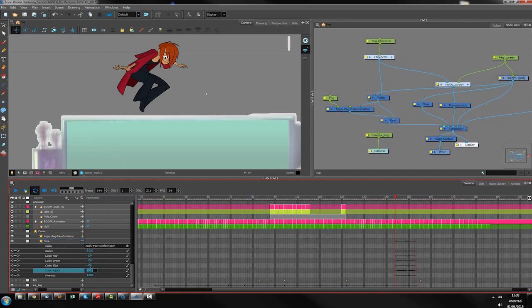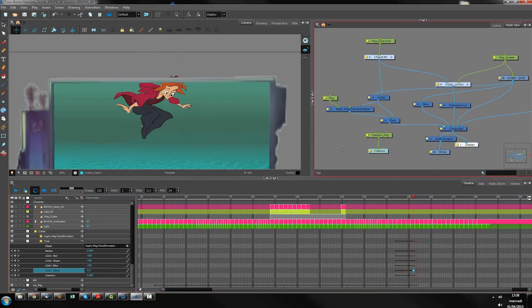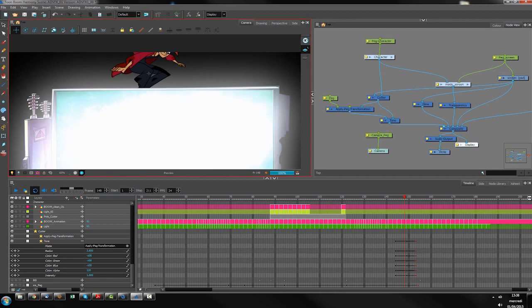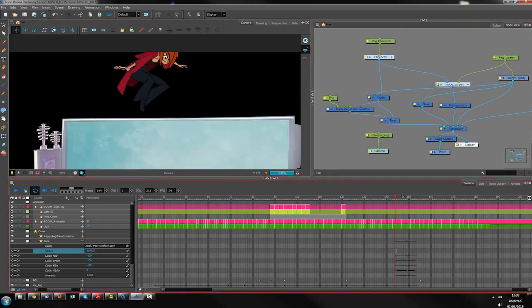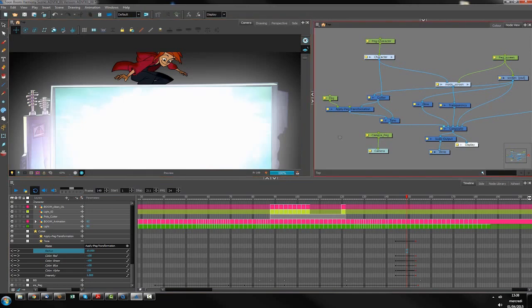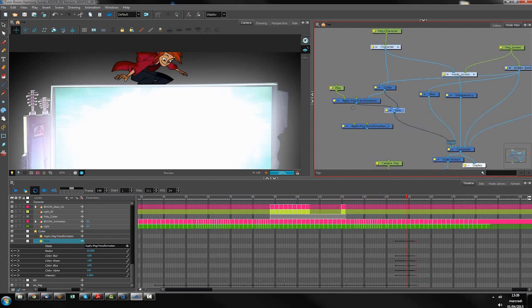The next step: alpha of 150 and maybe 100. Let's see — okay, the radius is not enough; I need a bigger one, something like 10. Let's use again the apply peg and on this apply peg, create a peg.